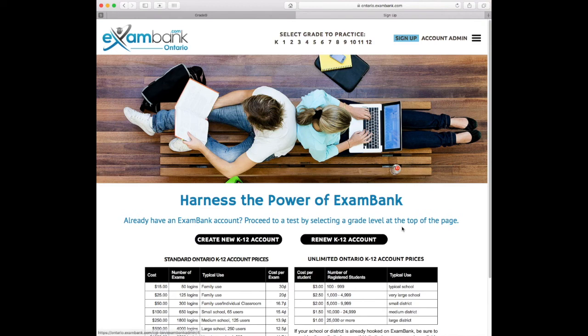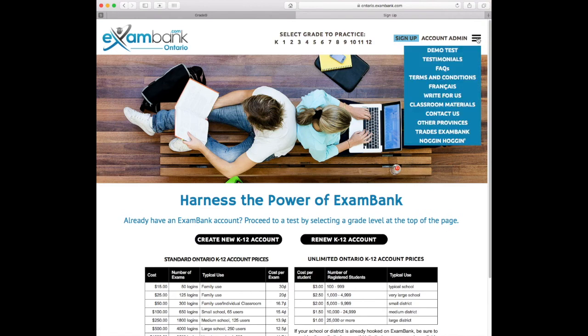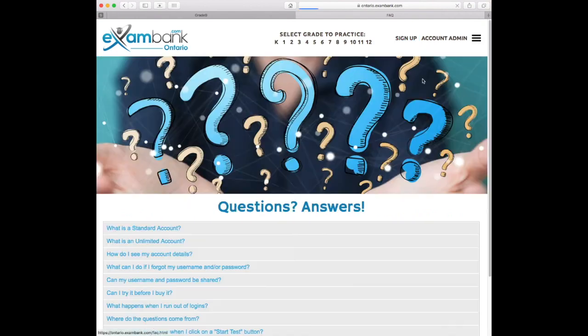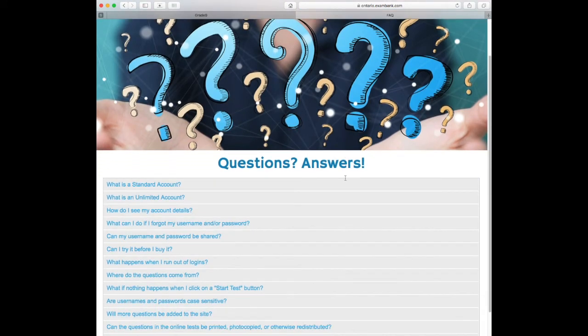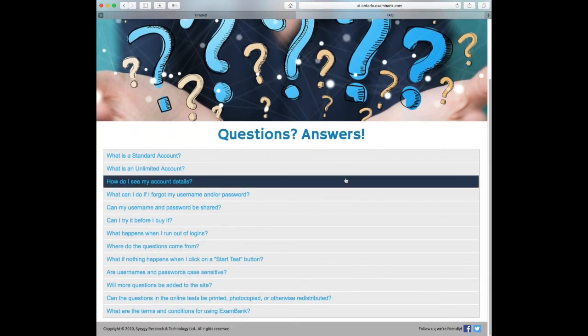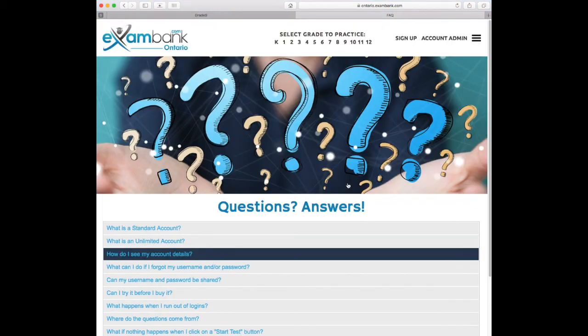To learn even more about this resource, you can always visit our FAQ area on our website. We hope you've learned something new about ExamBank, and thanks for watching this video.